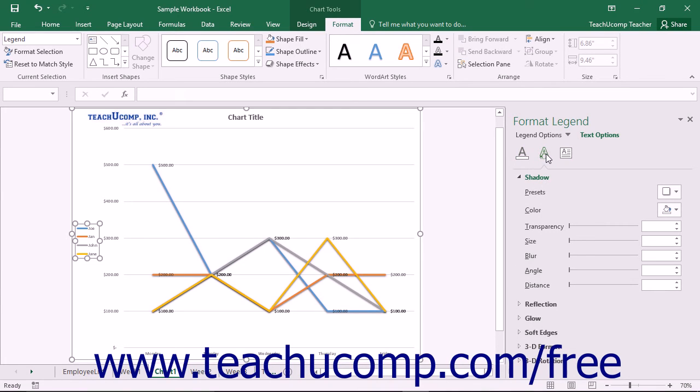The formatting options for the desired category are then displayed in collapsible and expandable lists at the bottom of the task pane.